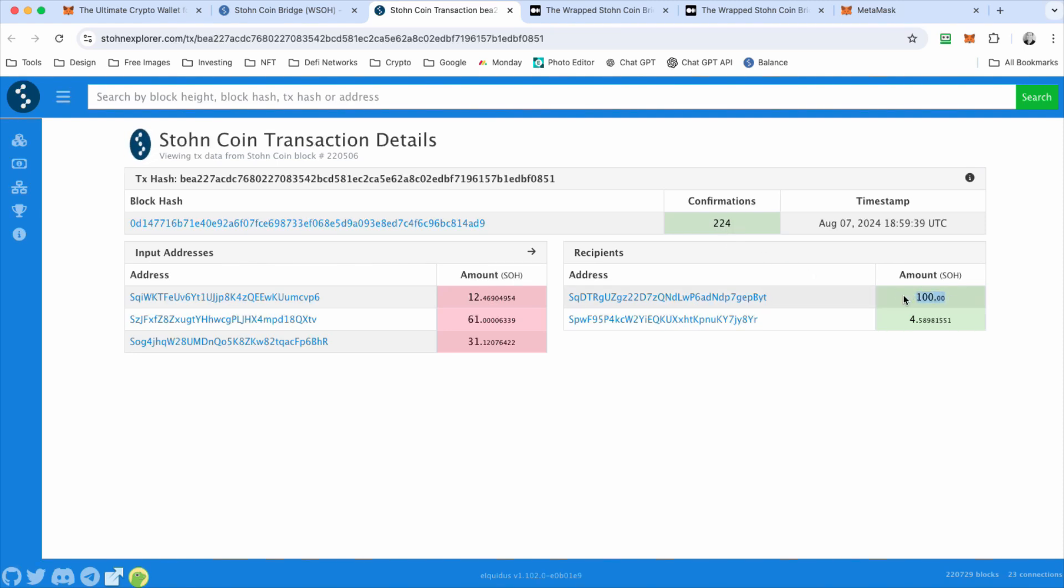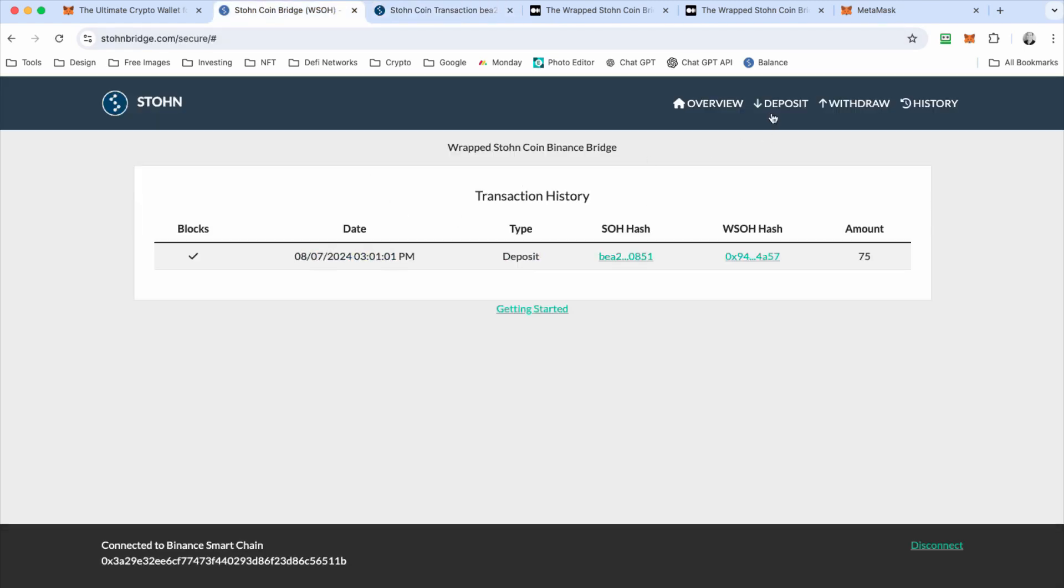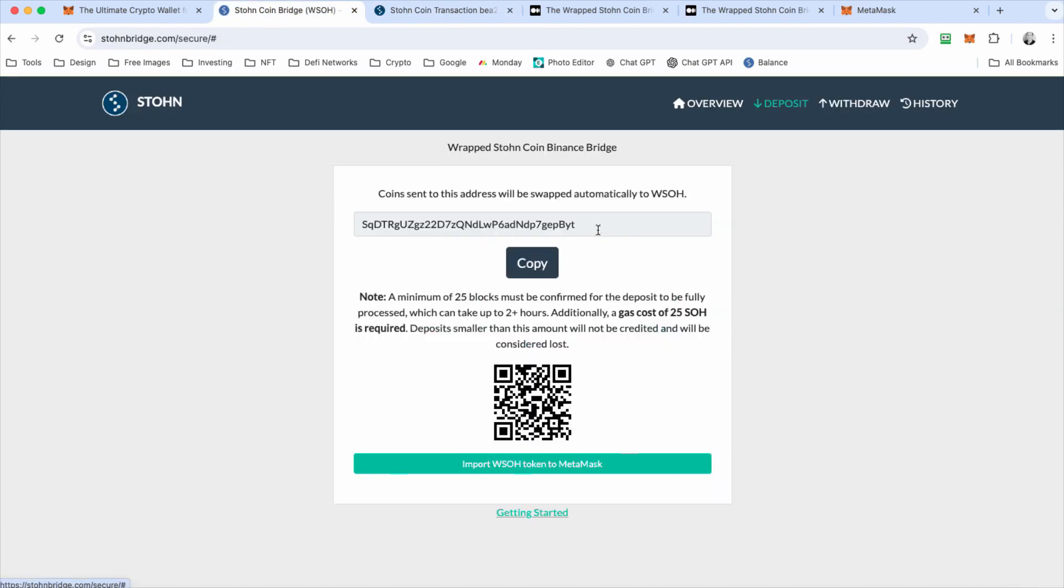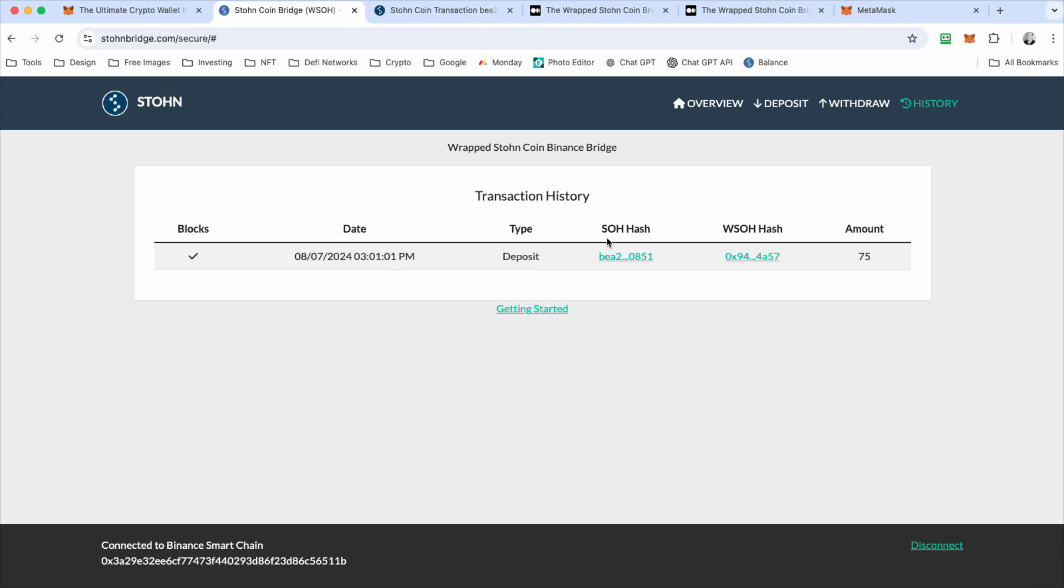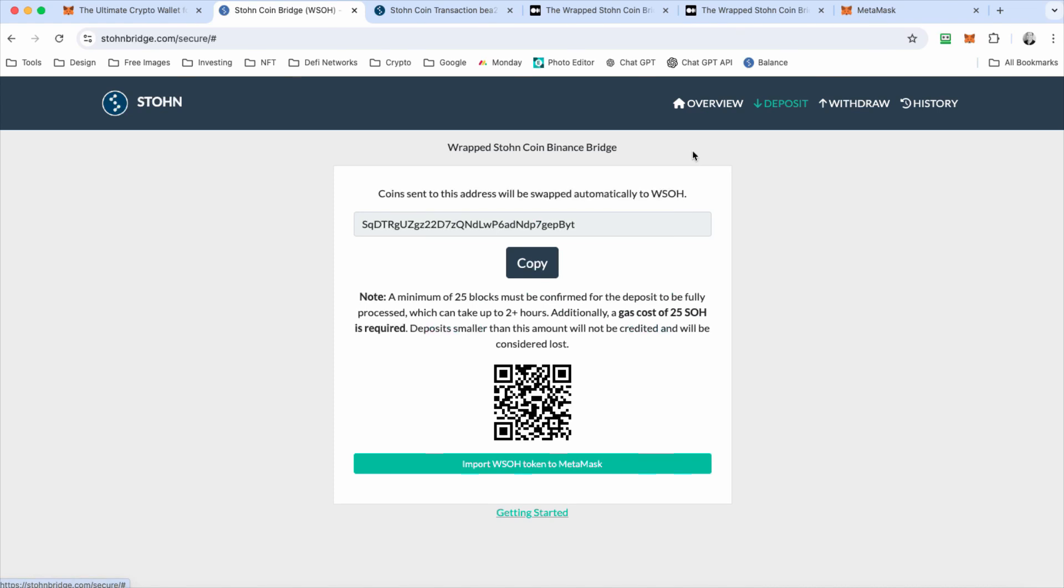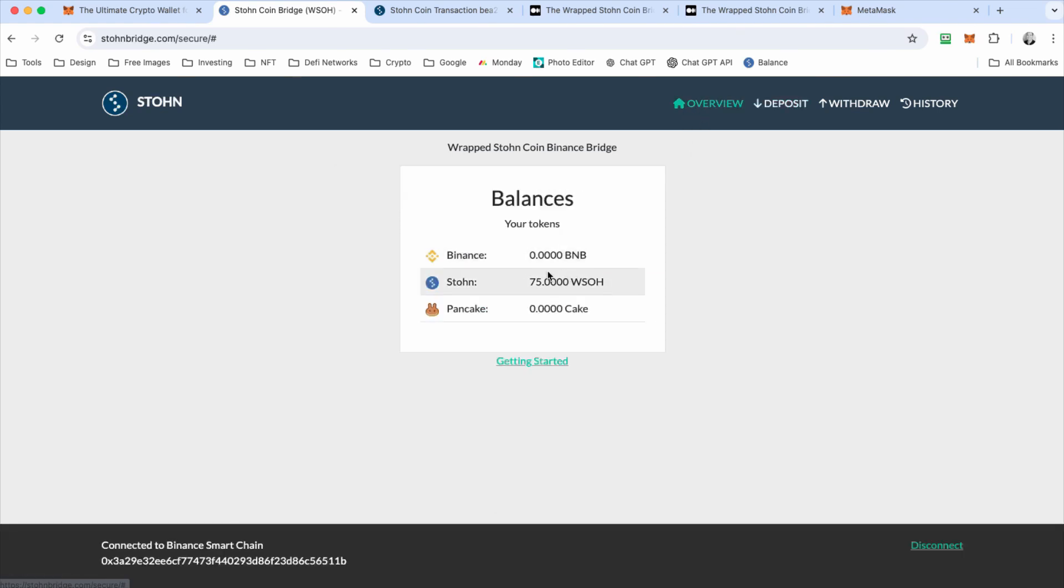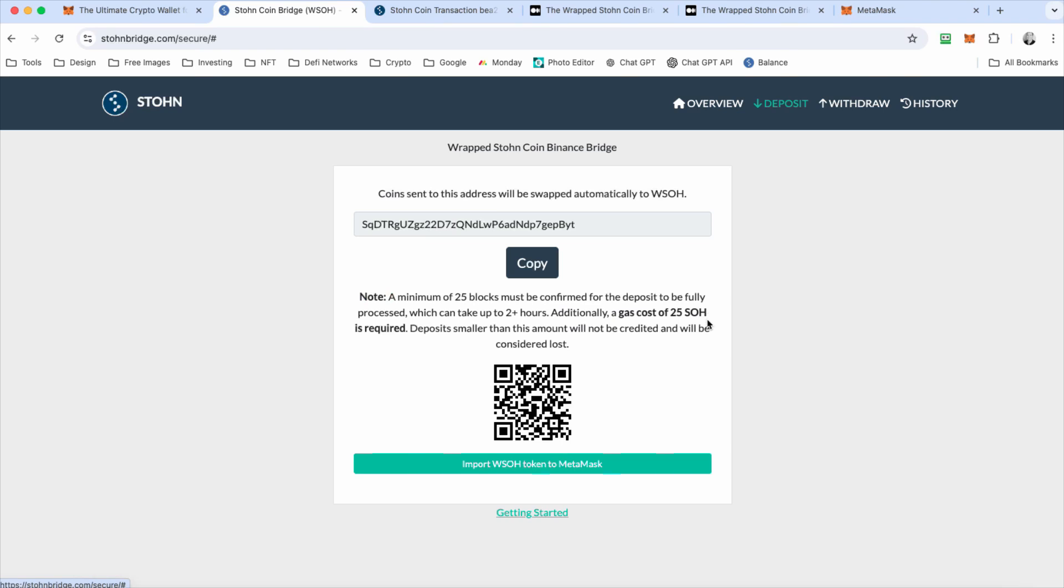100 stone coin were sent to this address here, which is this address. And then once 25 confirmations have occurred, it will then automatically create wrapped stone coin and deposit it to your account. And then you'll see them here.